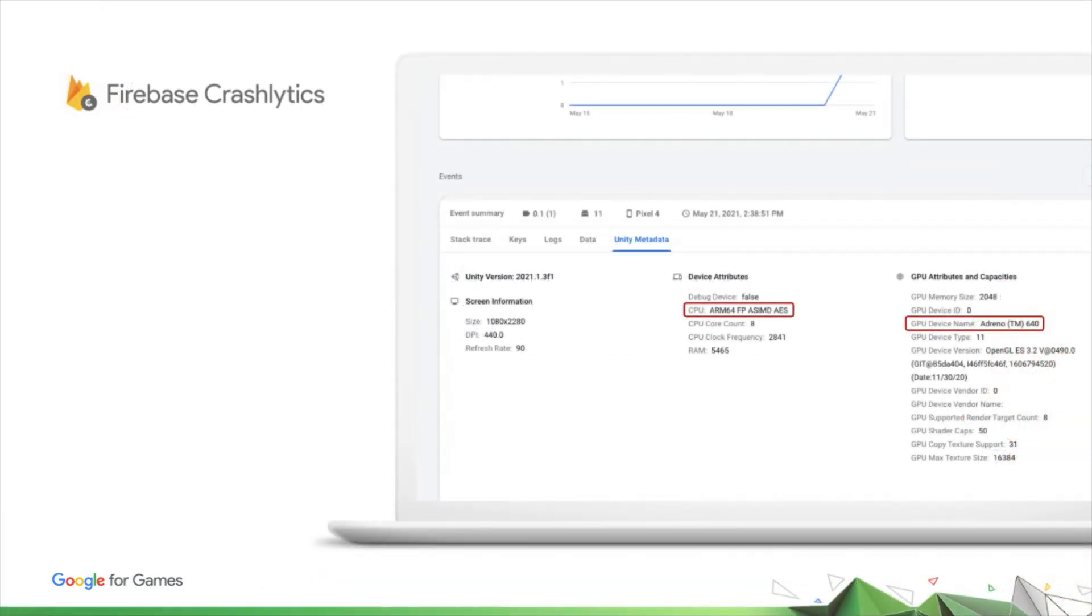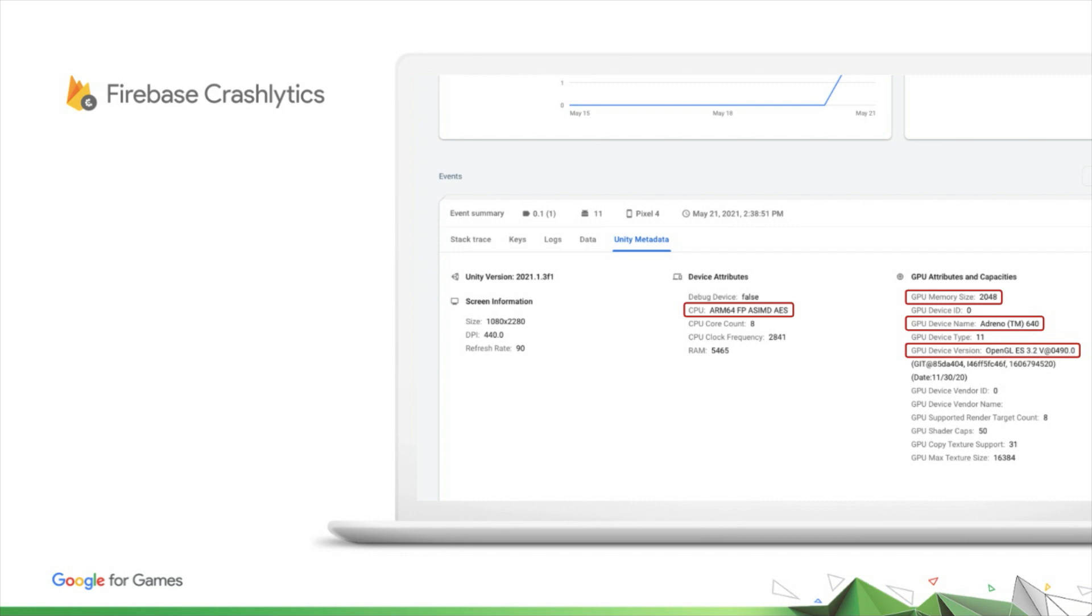With the latest SDK for Unity, detailed hardware metrics are sent with every crash report. This includes the CPU and GPU your players have, driver versions, VRAM, and anything else that could help narrow in on the issue.